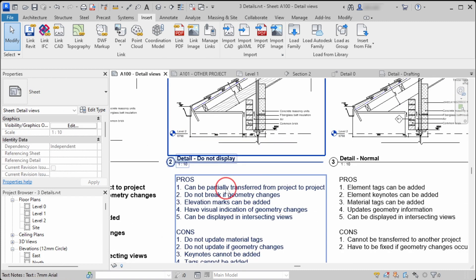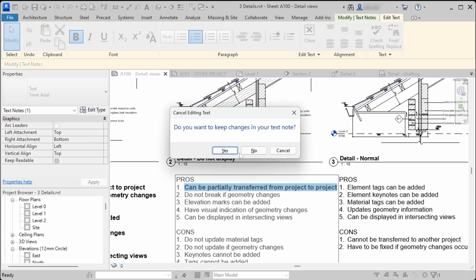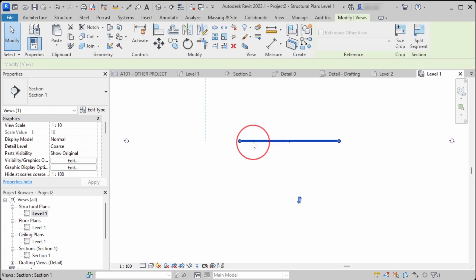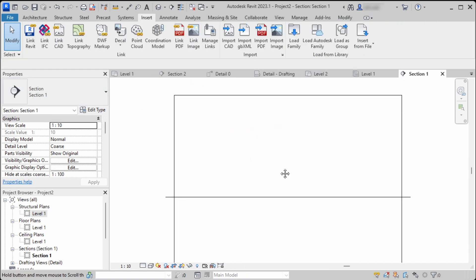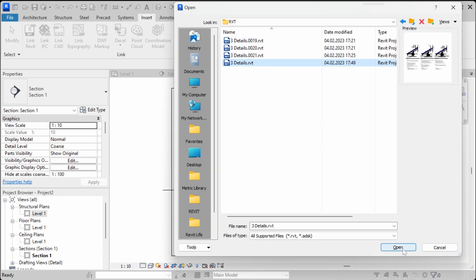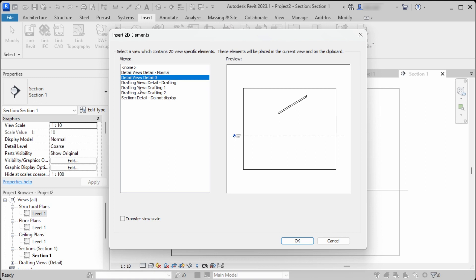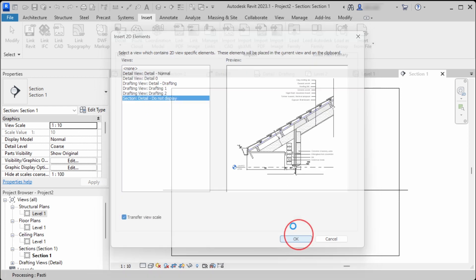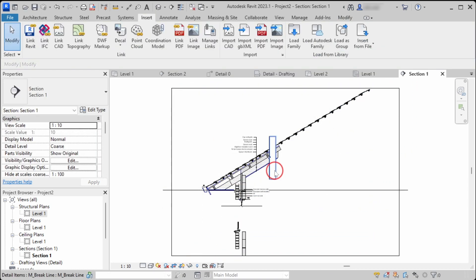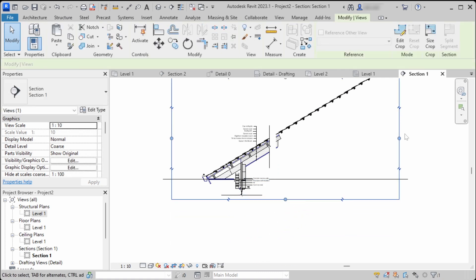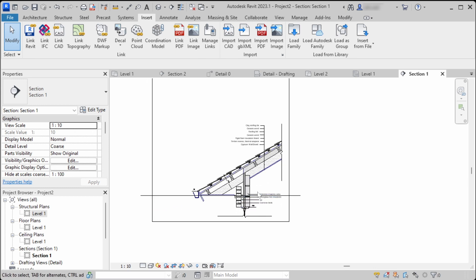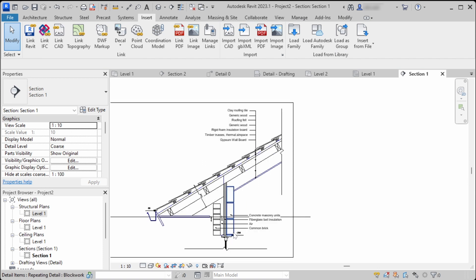As for the second way of modeling using callout views, one advantage is that it can be partially transferred from project to project. When you go to the other project, go to the floor plan, select your section, then select Insert 2D Elements from File. Here you can see the detail views and section views. When you select the section view with the most detail items and import the 2D elements, almost all of the detail items are imported and you can reuse this callout detail.